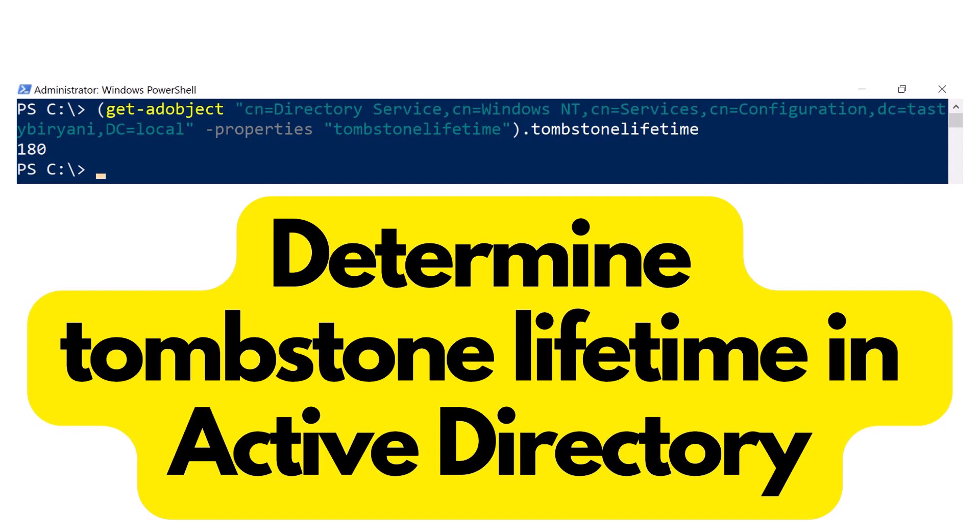So what is Tombstone Lifetime? Tombstone Lifetime is the number of days an Active Directory object such as users, groups, computers, and other objects remain in deleted object container before they get permanently deleted.